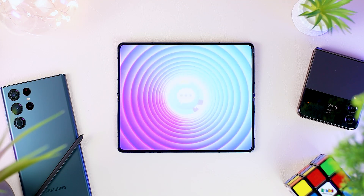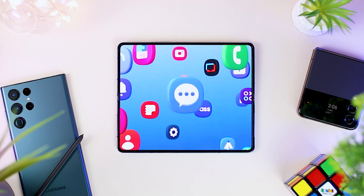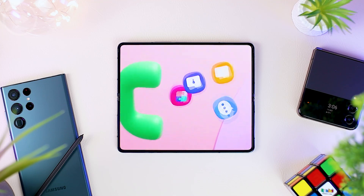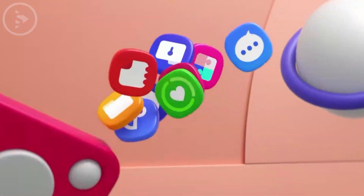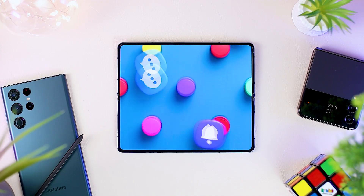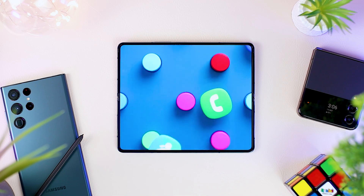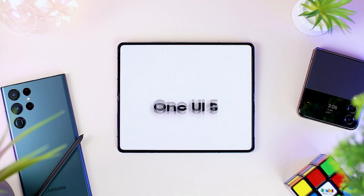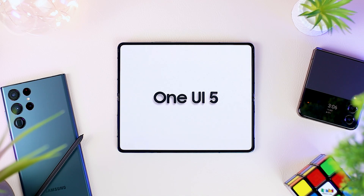Hello everyone, I'm Ehsan. In this video, we will see some of the latest info from One UI 5.0 and Good Lock that we just got a few days ago from the SDC22, or Samsung Developer Conference 2022 event.